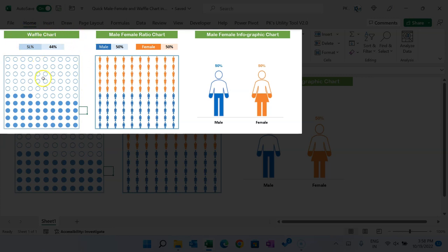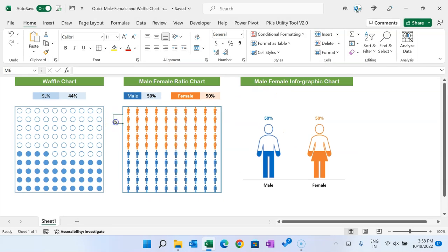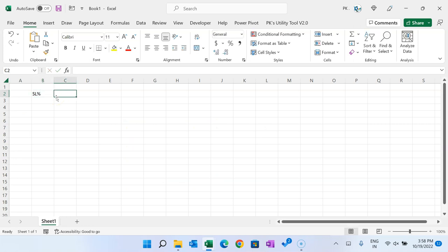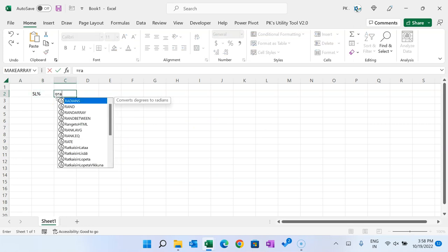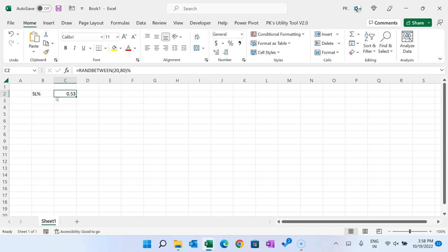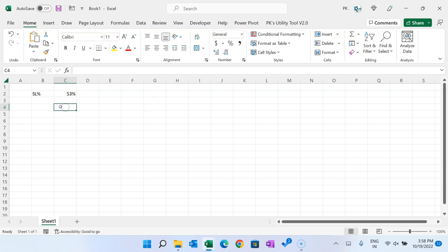First I'll show you how to create the waffle chart. Let me add a new workbook — press Ctrl+N. Let's say we are showing the service level value. I'm putting a random value, let's say 20 to 80% of service level. I'm putting a percentage sign and it will give some random value. You can connect it with your original number.